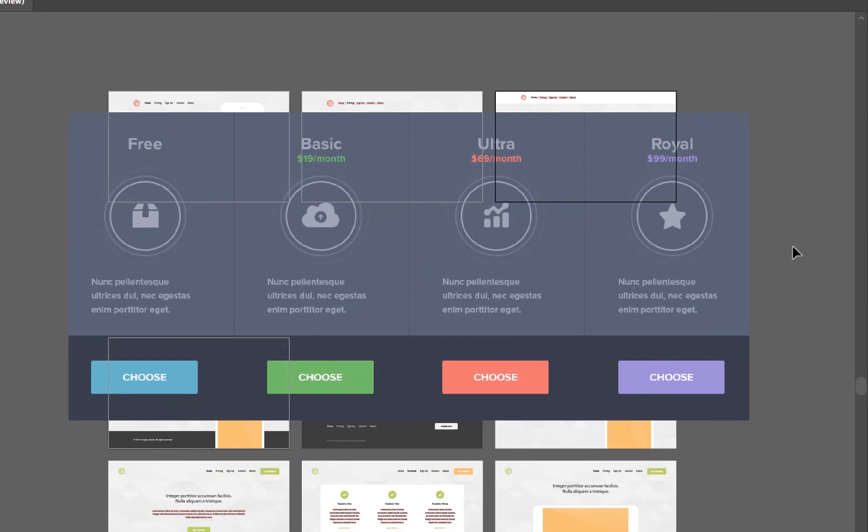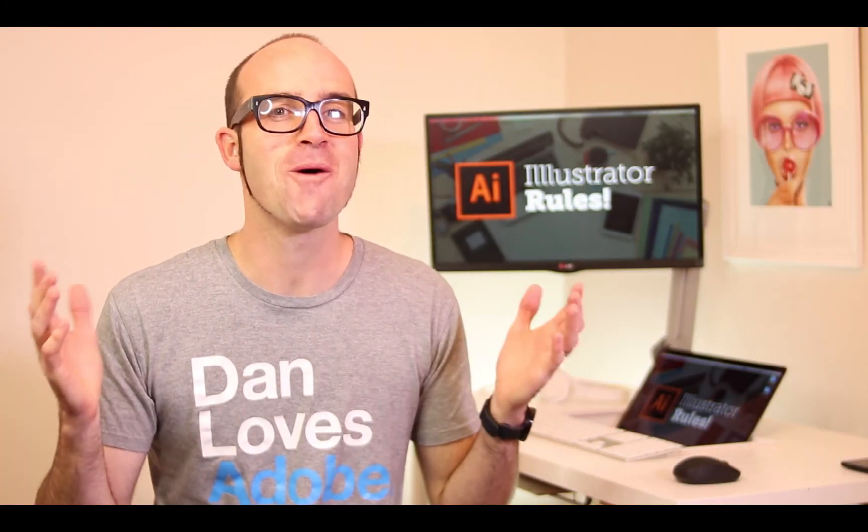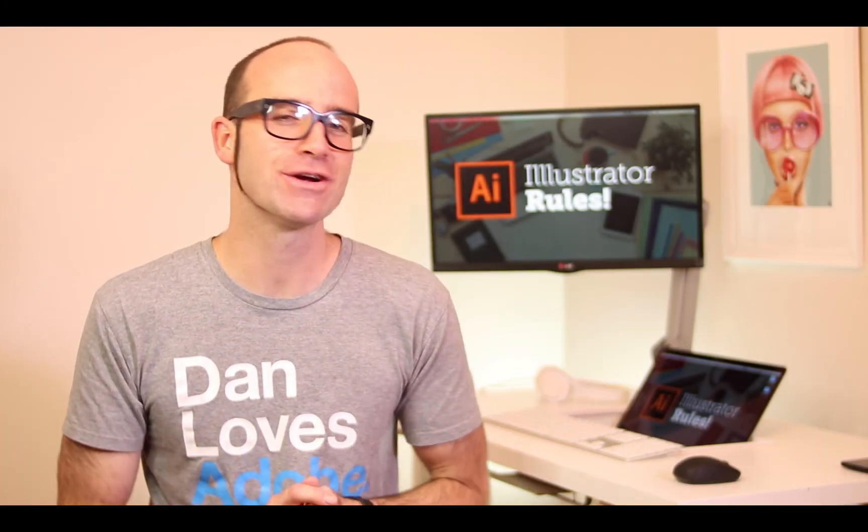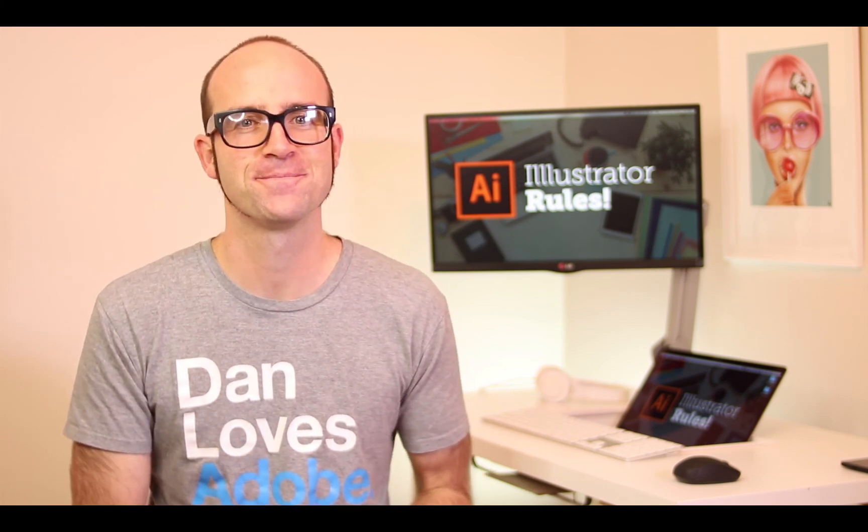That's it for starting from templates. We're going to make our own one, and it's going to be awesome. How good was that, right? If you want more, go check out bringyourownlaptop.com or check out the link in the description.